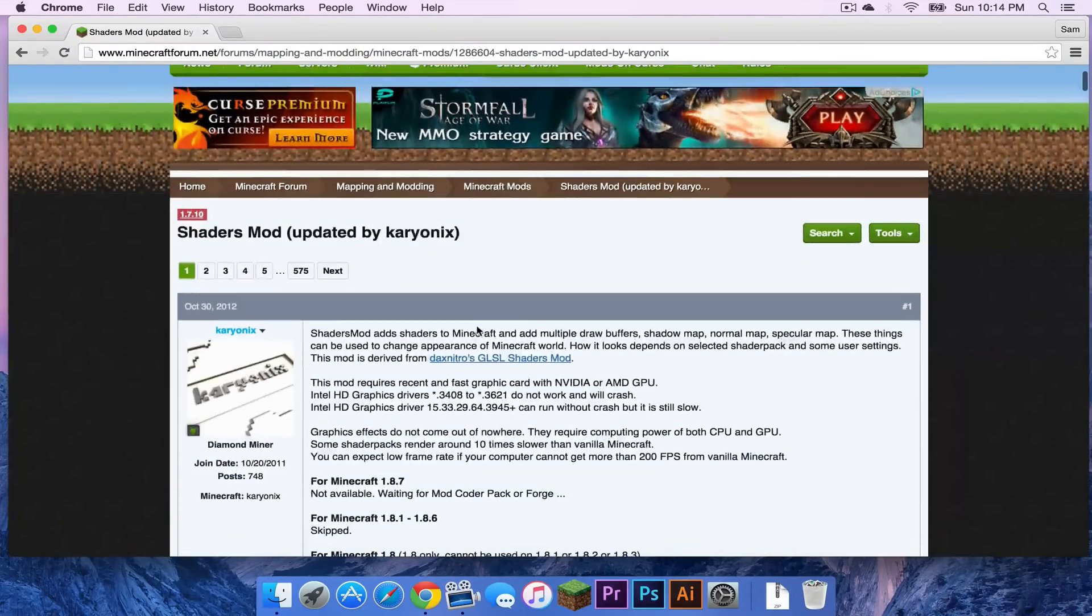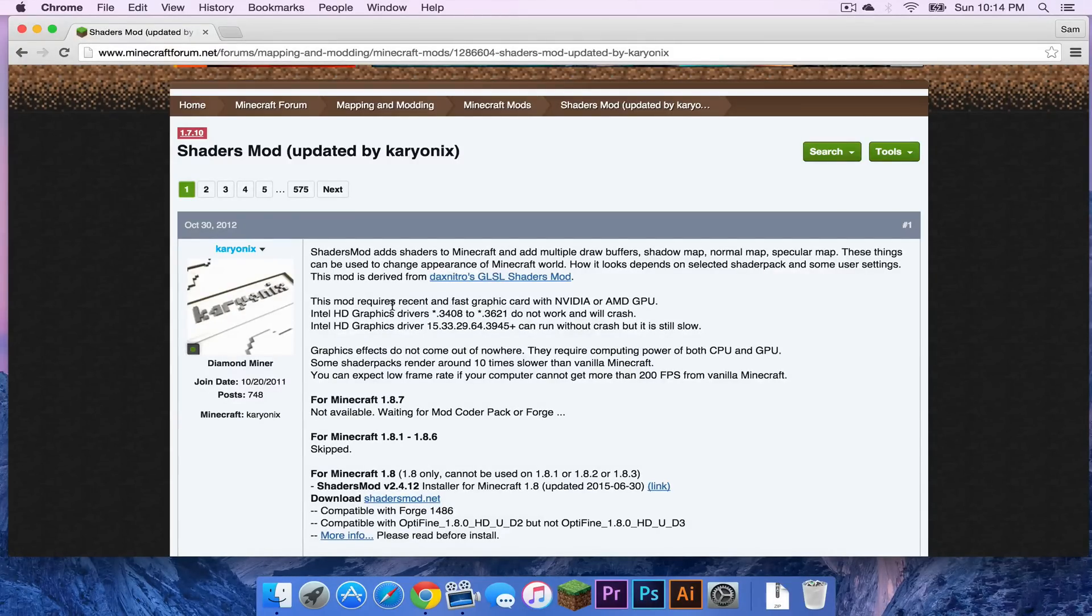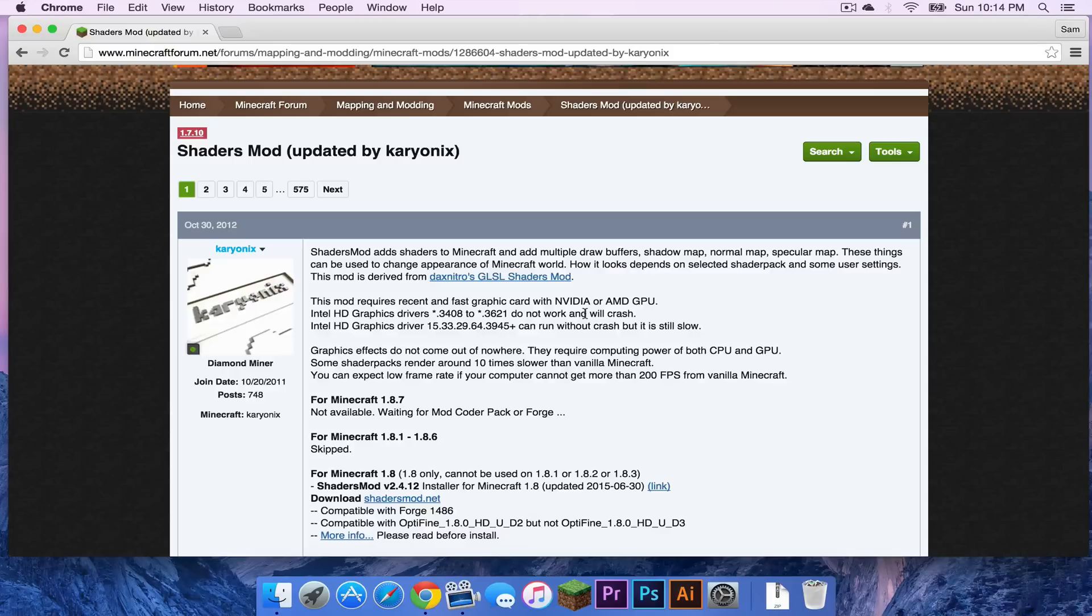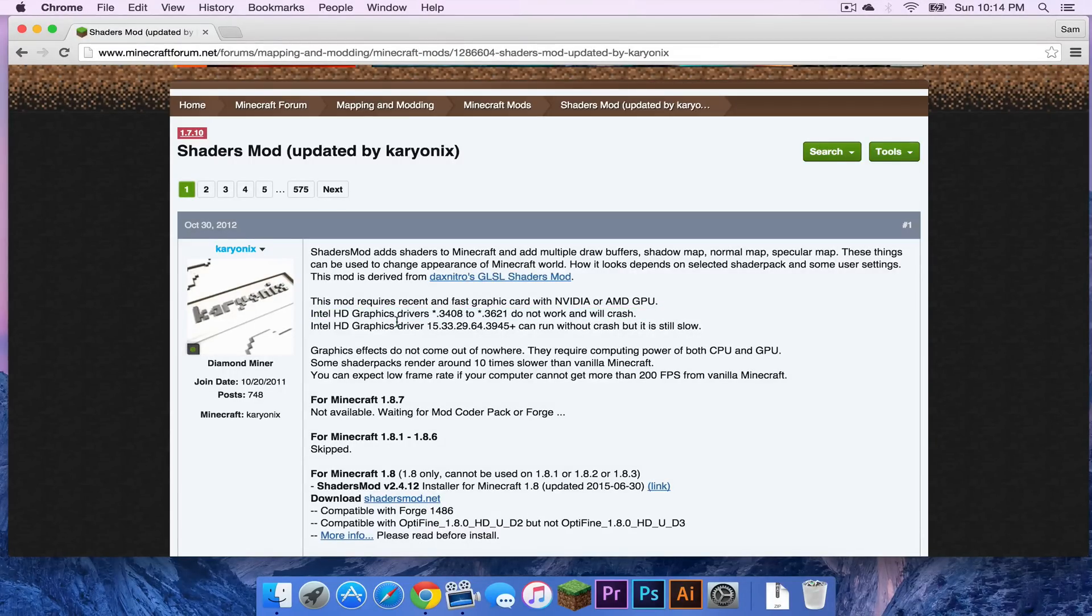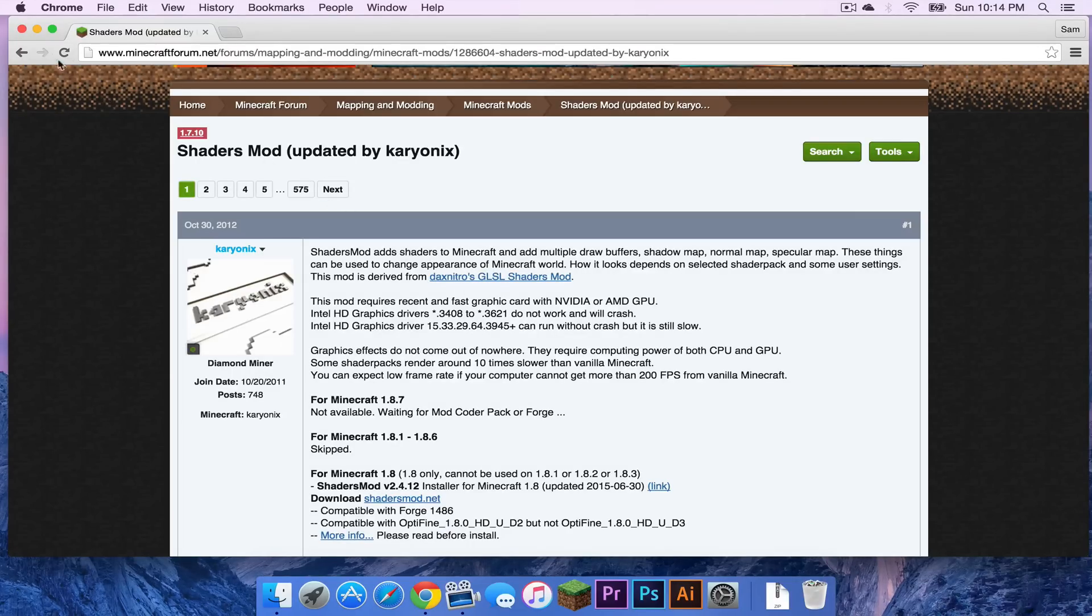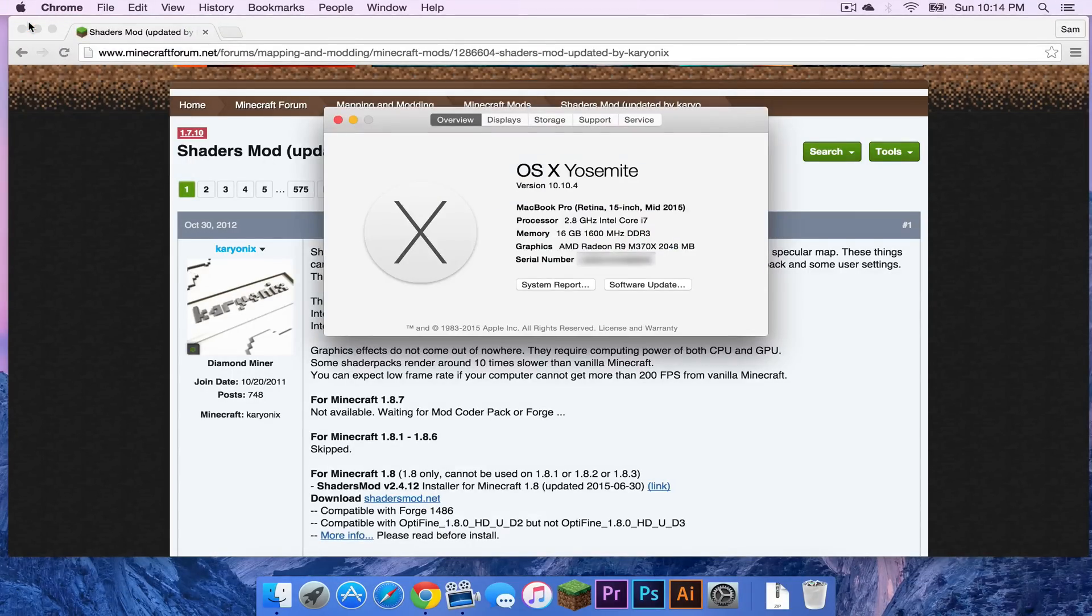Now keep in mind when running shaders, the mod requires recent and fast graphics cards with Nvidia or AMD GPU. It seems to have some trouble with Intel HD graphics. To know which graphics you have installed on your Mac, head up to the Apple logo and click about this Mac.